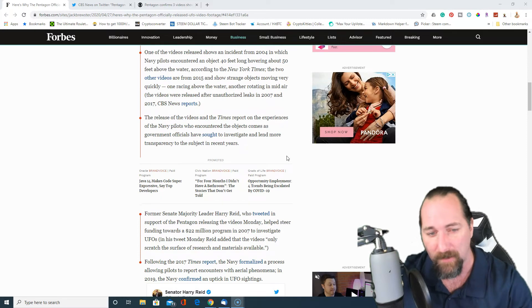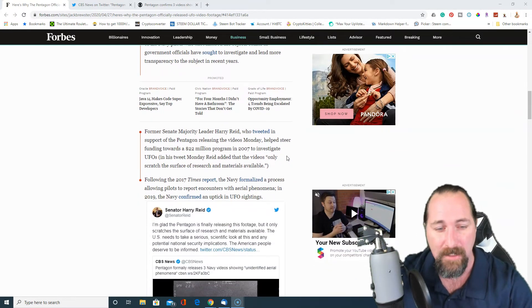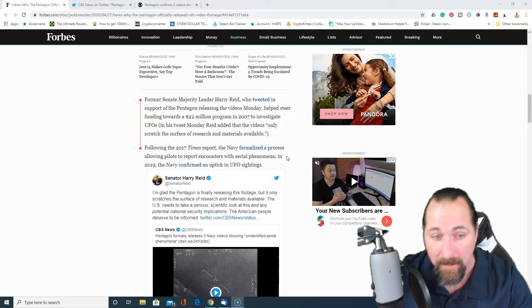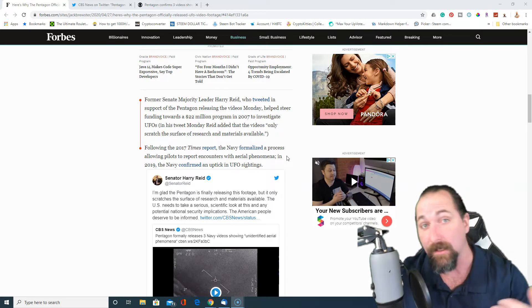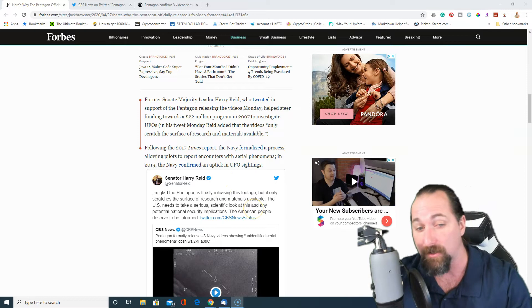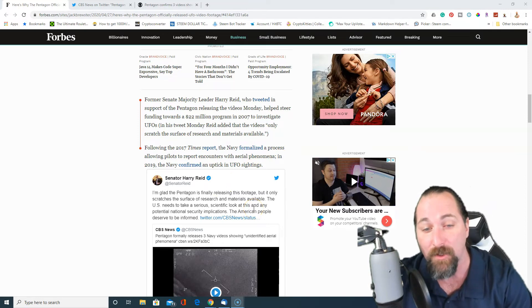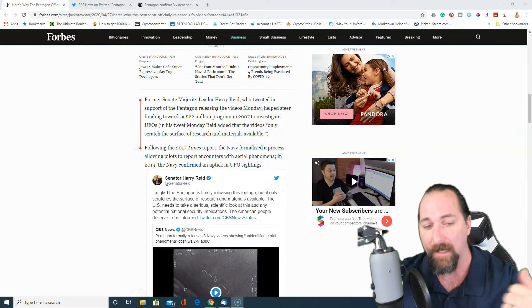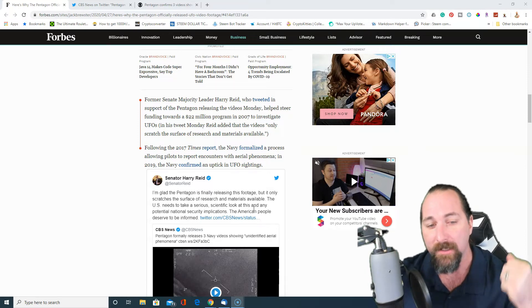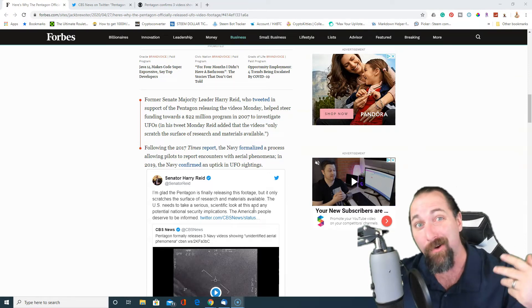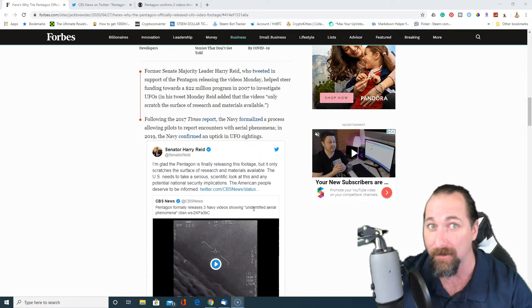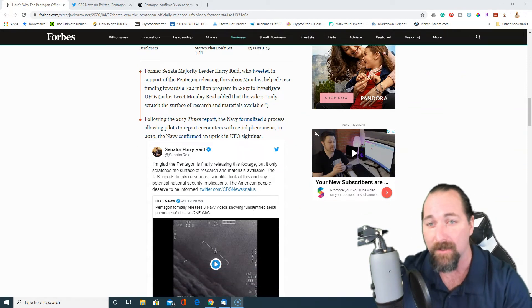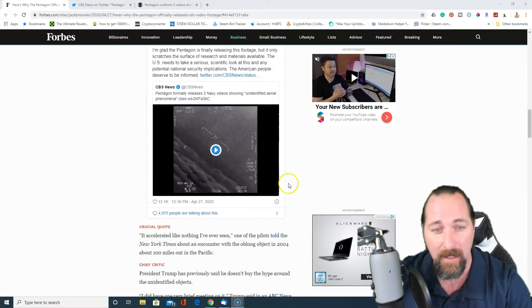And again, these are different situations that's happening in different times. As a matter of fact, Senator Harry Reid actually came out and said that he is glad that Pentagon has released the footage, but it only scratched the surface of research and materials available. The U.S. needs to take serious scientific look at this potential national security implication. This has been going on since the 50s, man. So you should probably have some measures in place. It's not like you guys aren't looking at it anyways.